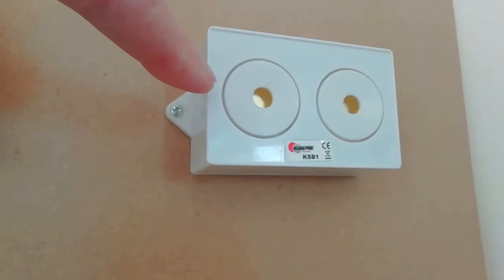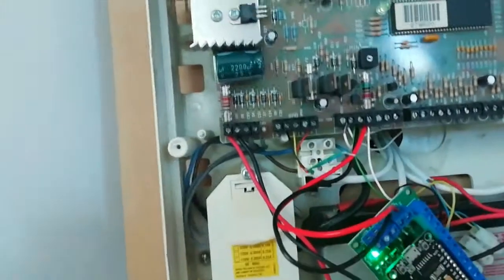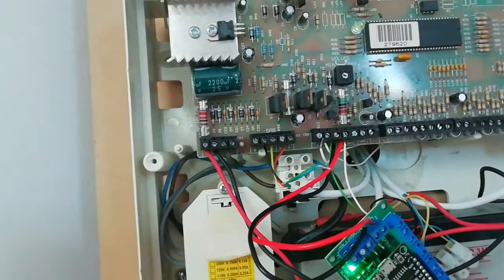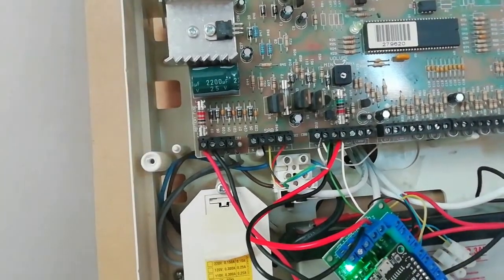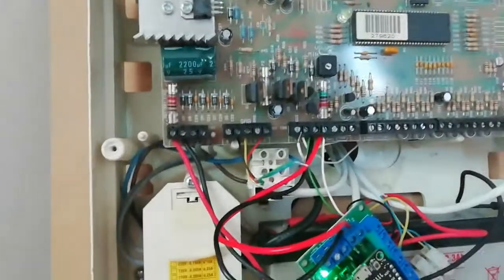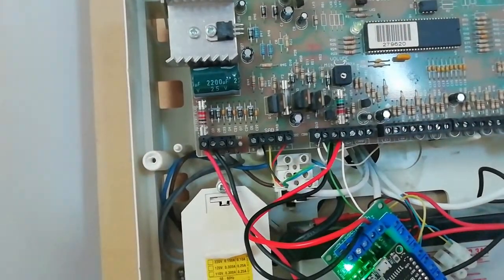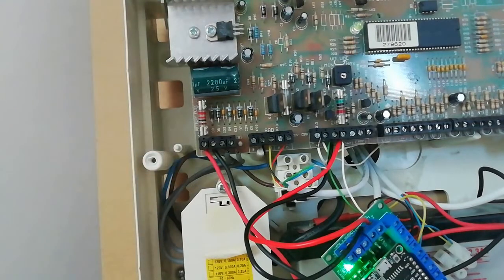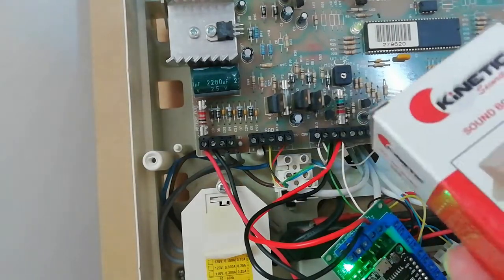We're also going to connect an internal sounder. The speaker in the original system isn't useful going forward, so we're going to connect a new 12 volt piezo sounder that we've obtained from eBay.